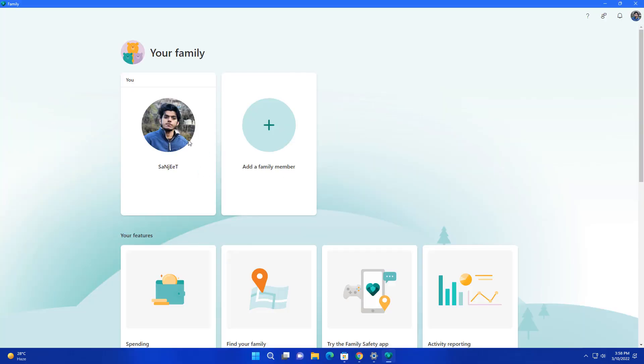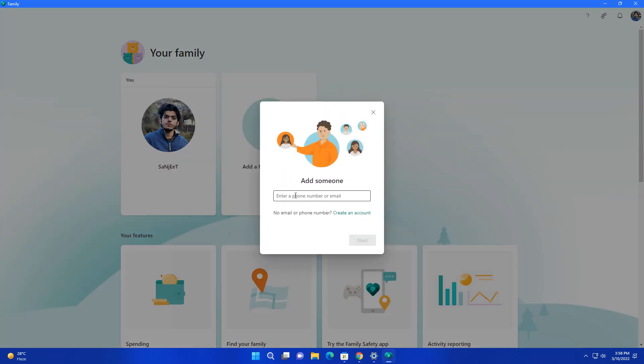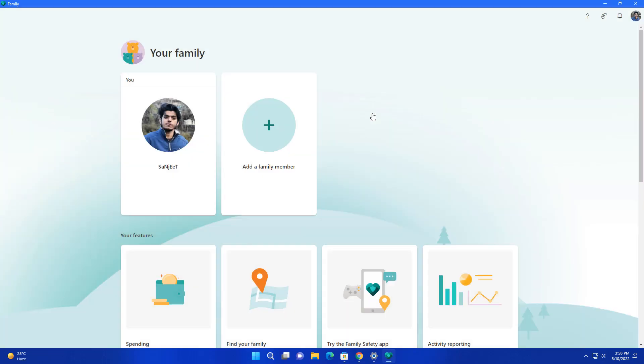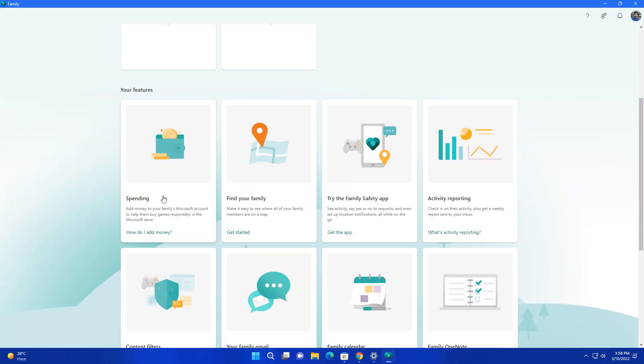On the home page you will see all the details about your family. I am the only member of this account so that's why it is showing you. You can add family members by adding their Microsoft account. The best part is you can see spending where you can add money for your children or for your family members to buy some digital content. You will get an option like find my family so you can track all your family members on this map.